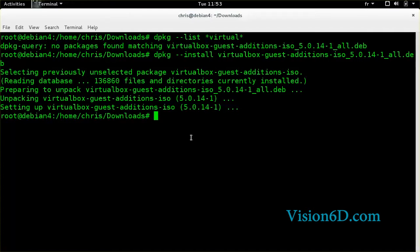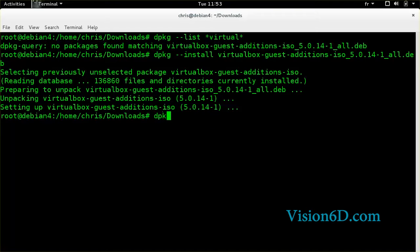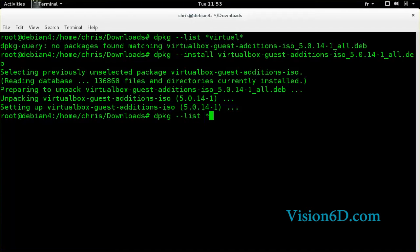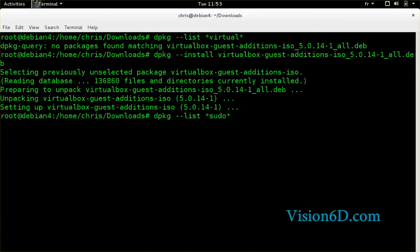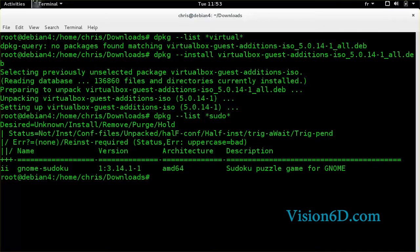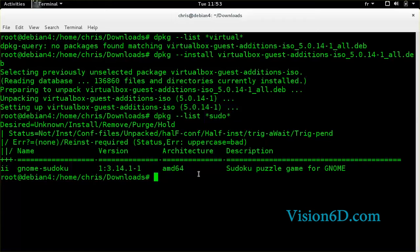Now I would like to remove some package. So I'm going first to locate a package. And the package I would like to remove is the one for Sudoku. So we see that the gnome package is installed. So it's on this machine.